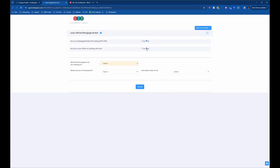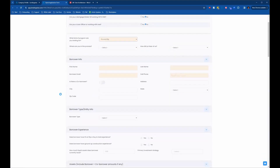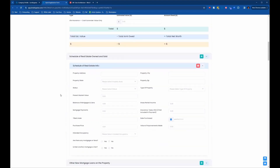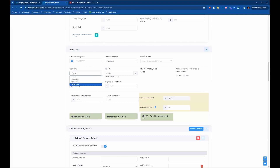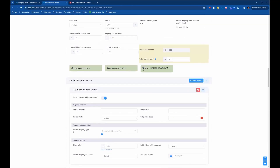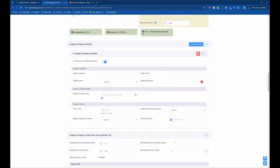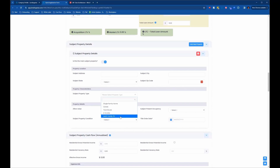Now I'm going to answer 'no' on these questions, select the fix and flip loan program, and go back down to the loan terms section. Now when I look at the transaction type dropdown and click on it, I'm only seeing purchase and refinance — not that long list of all the different transaction types, just the ones I want for my fix and flip. Same thing with the loan terms: clicking on that dropdown now shows only 12 months, 18 months, and 24 months. Going down to the subject property type, clicking that dropdown shows only single family home, condo, townhouse, two to four units, and multifamily five plus.